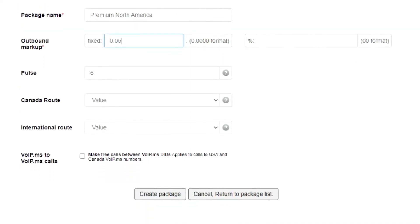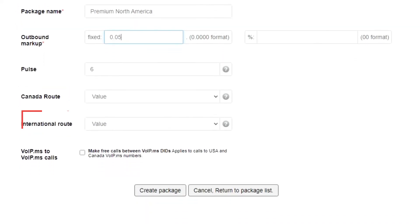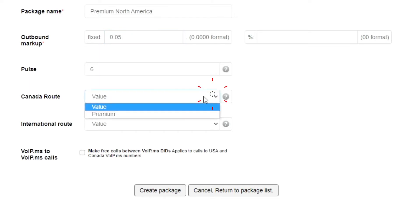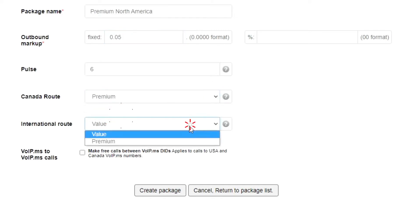The Canada route and international route fields allow you to route your customers' calls through premium routes or not. While it cannot be guaranteed, premium routes often allow better accuracy for caller IDs, so I will set it to premium.